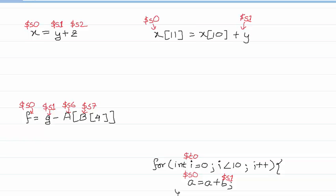Hello everyone, welcome back to my channel. Today we'll be looking into some examples of MIPS instructions — how you would convert a snippet of C code or Java code into MIPS instructions. As you can see, this is a simple one that we're starting with, a basic add operation.